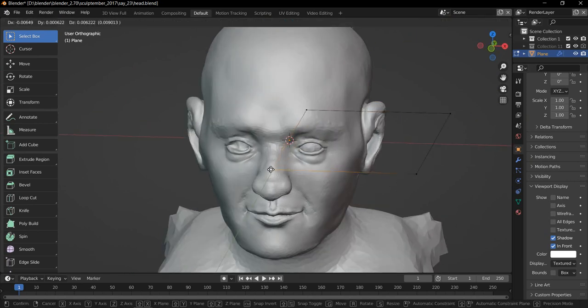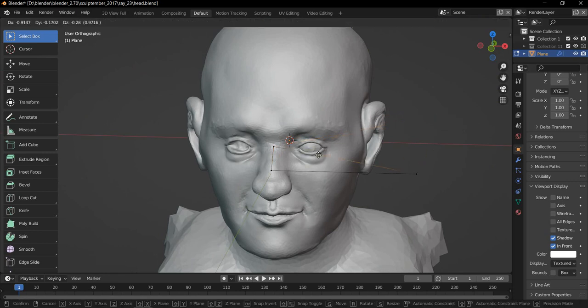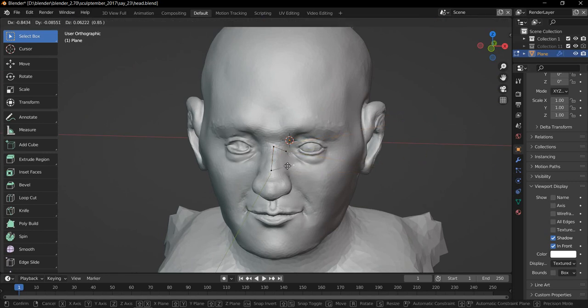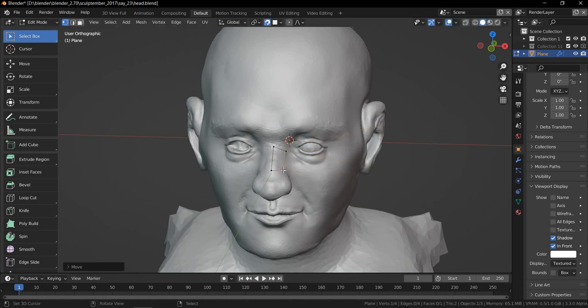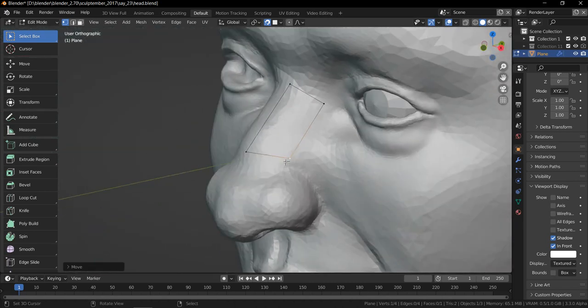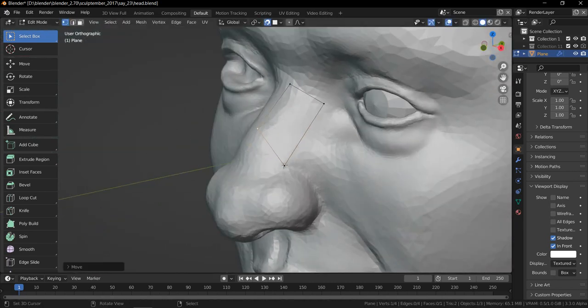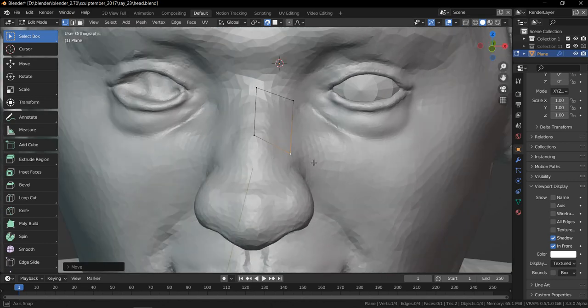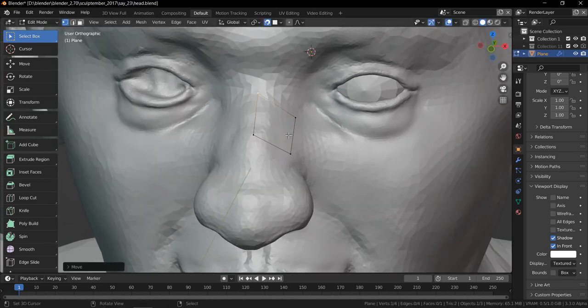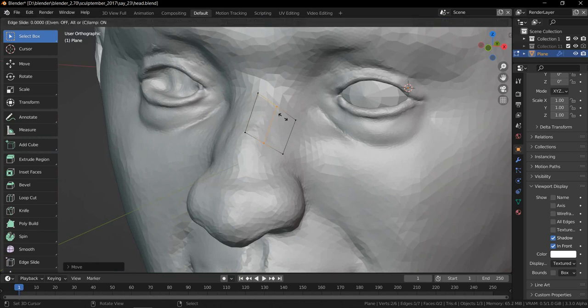then I can easily start retopoing just like that, without worrying about anything else. Just me and my meshes. Click hidden wireframe, just like that.